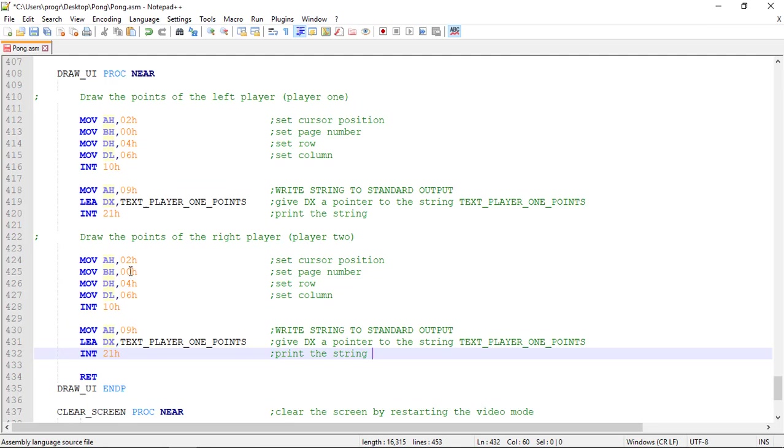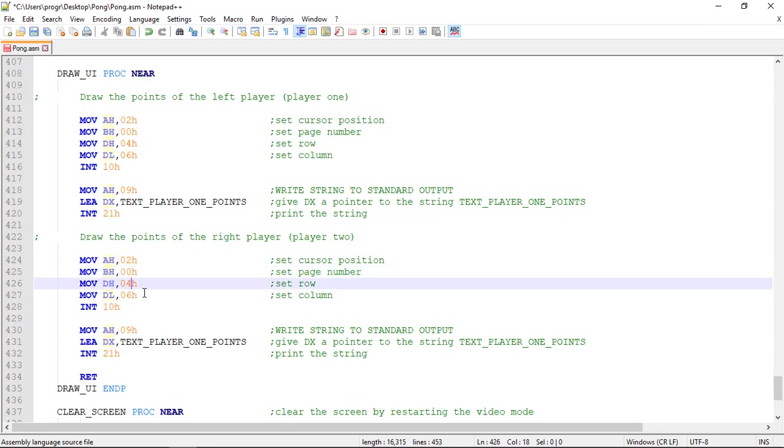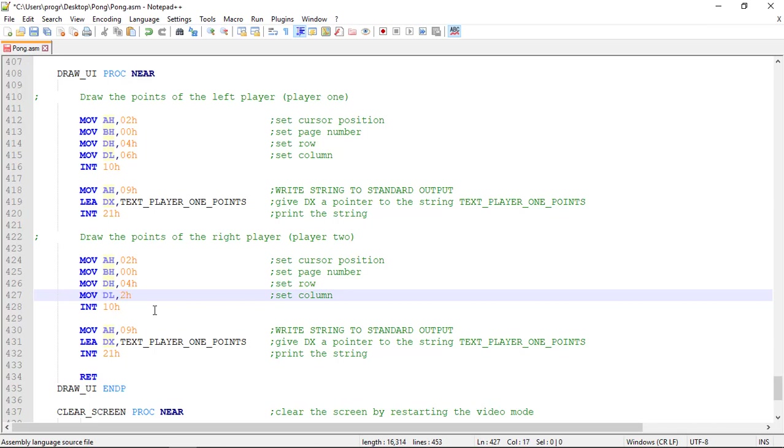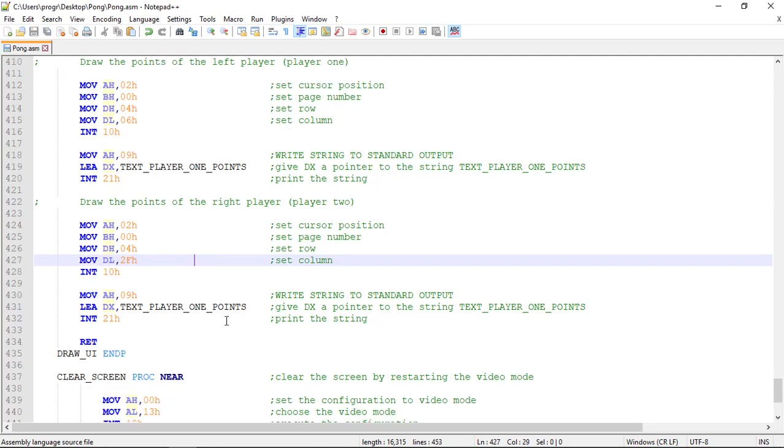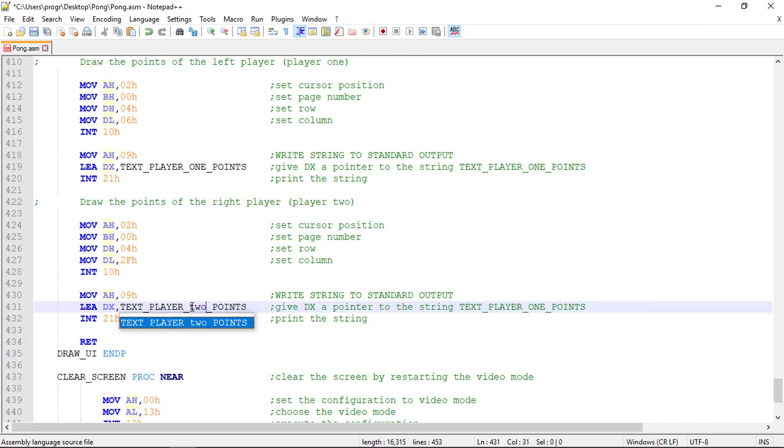We just need to change the position of the text on the screen. We need to change the row and the column. The column could be something like 2F, for example. We can experiment with this. And we need to change the pointer to 2 points.